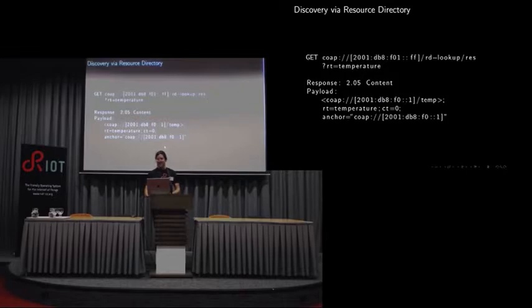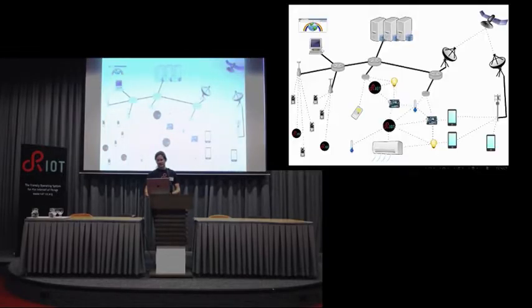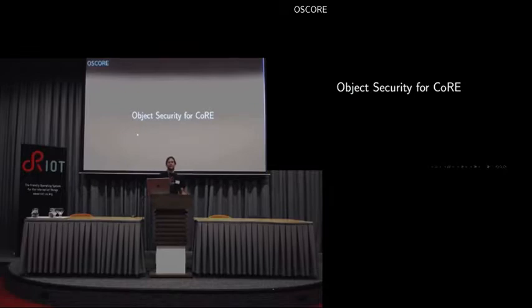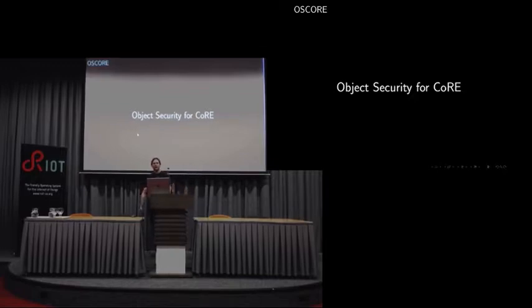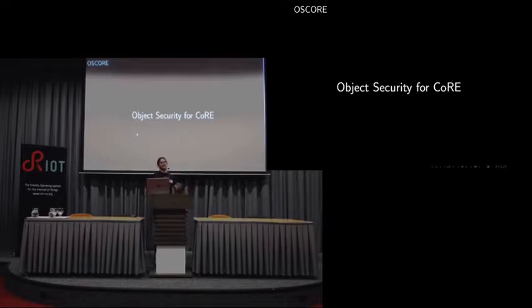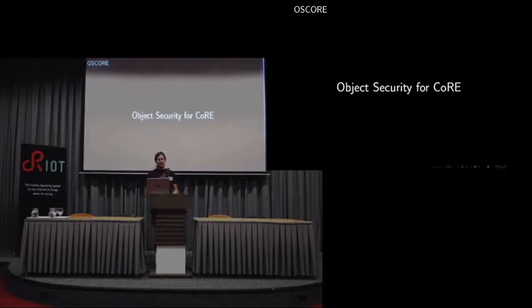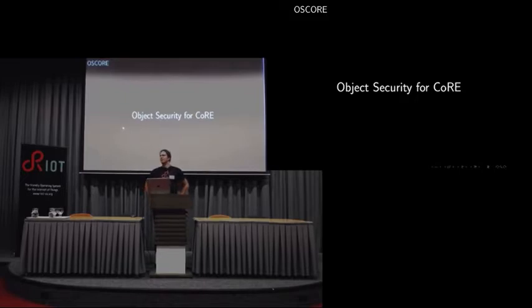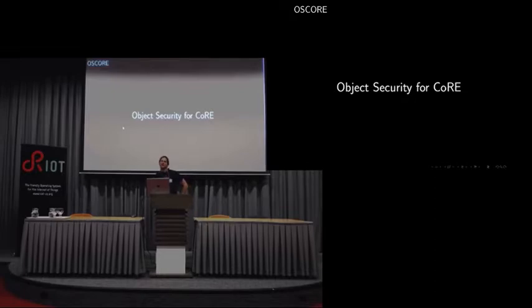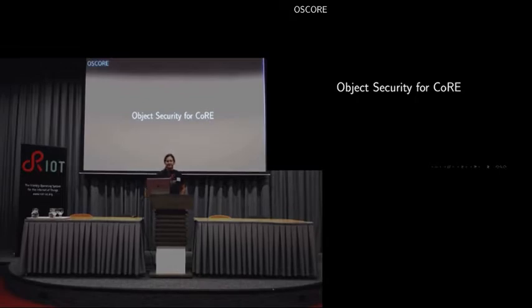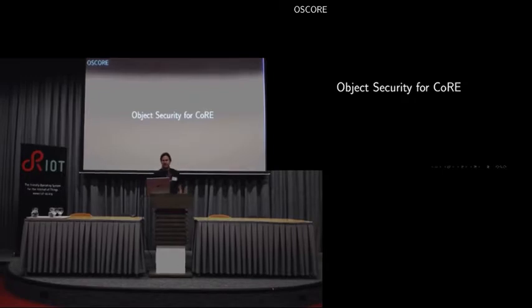Are there any questions before I go on to the topic of object security? In which case, I'd like to go on to object security. The name of the protocol that is currently being specified has passed the working group last call step and is now being processed by all the other reviewers before it becomes an RFC for good. It's called OSCORE, used to be called OSCoAP. It was renamed because it's actually applicable to HTTP just as well, and not necessarily limited to CoAP.